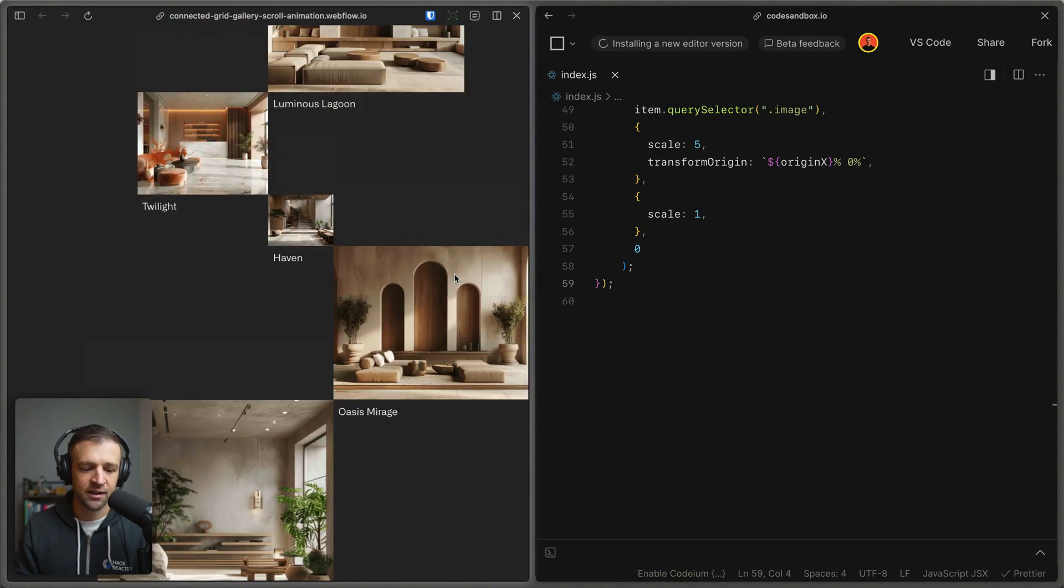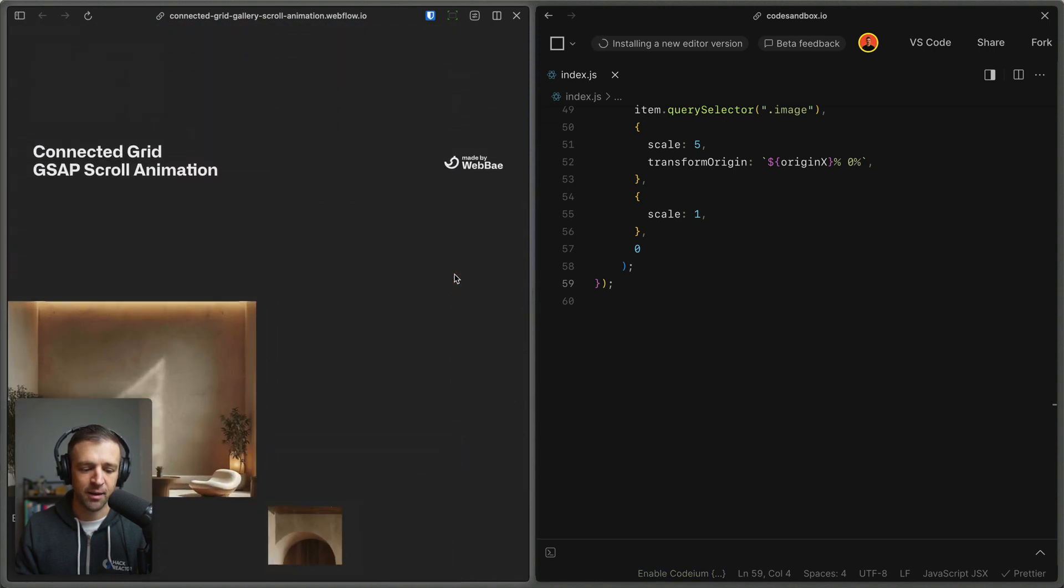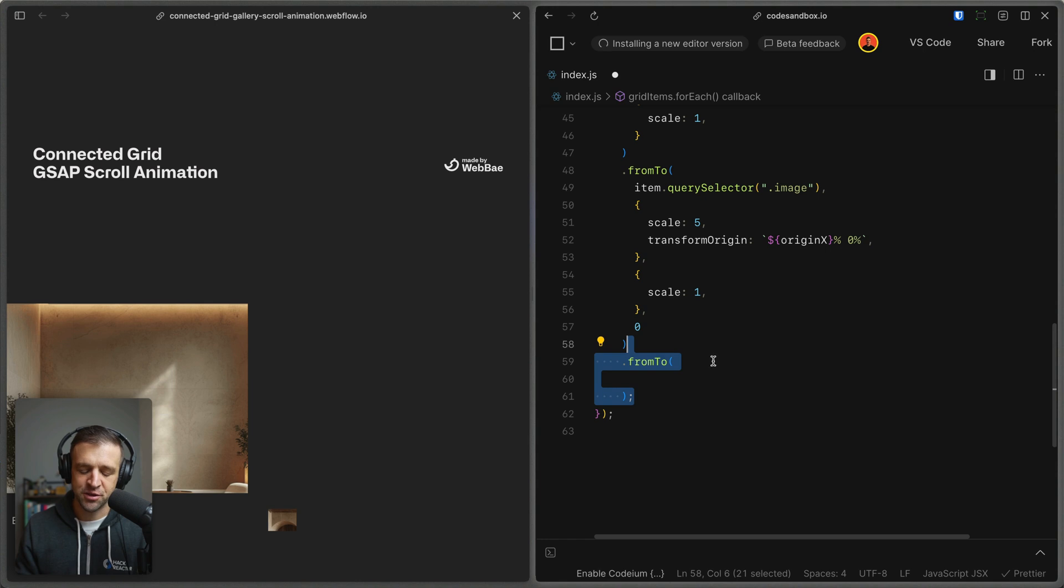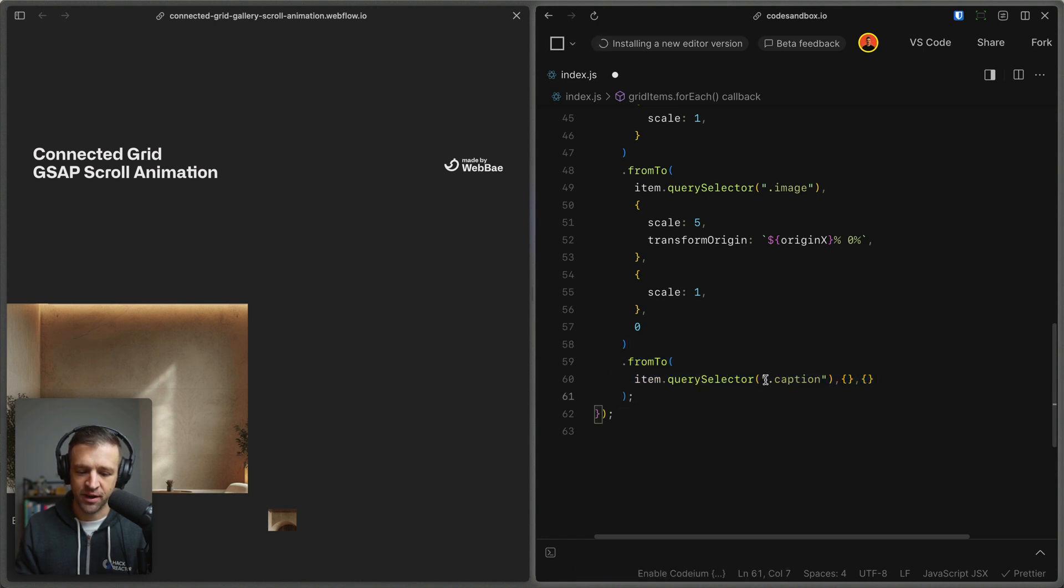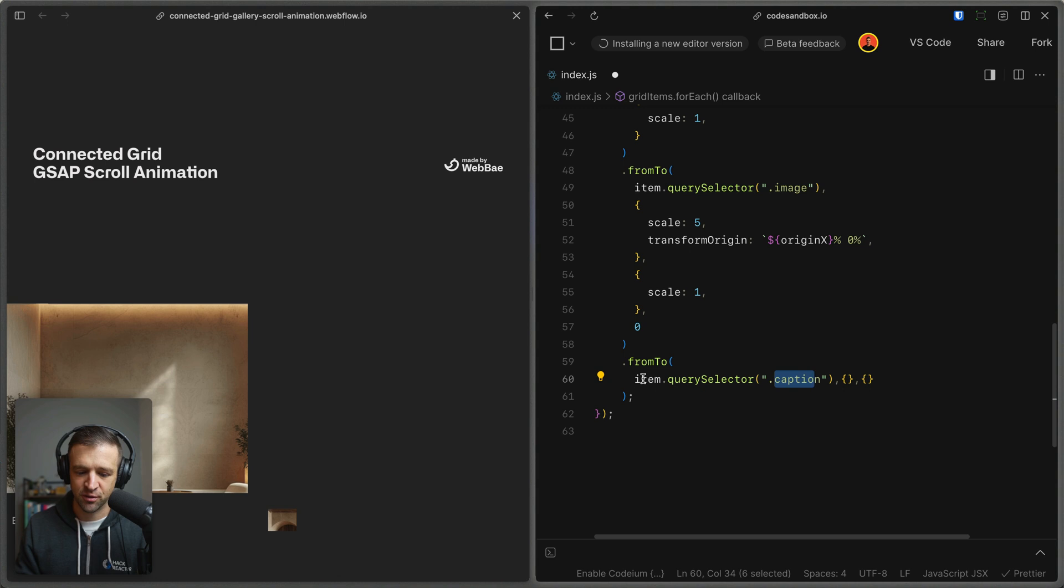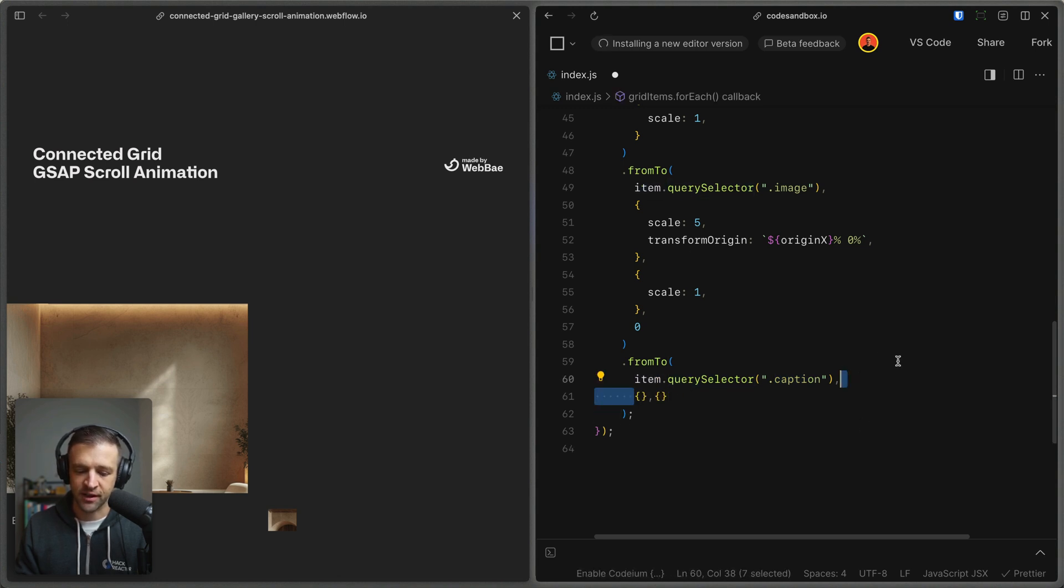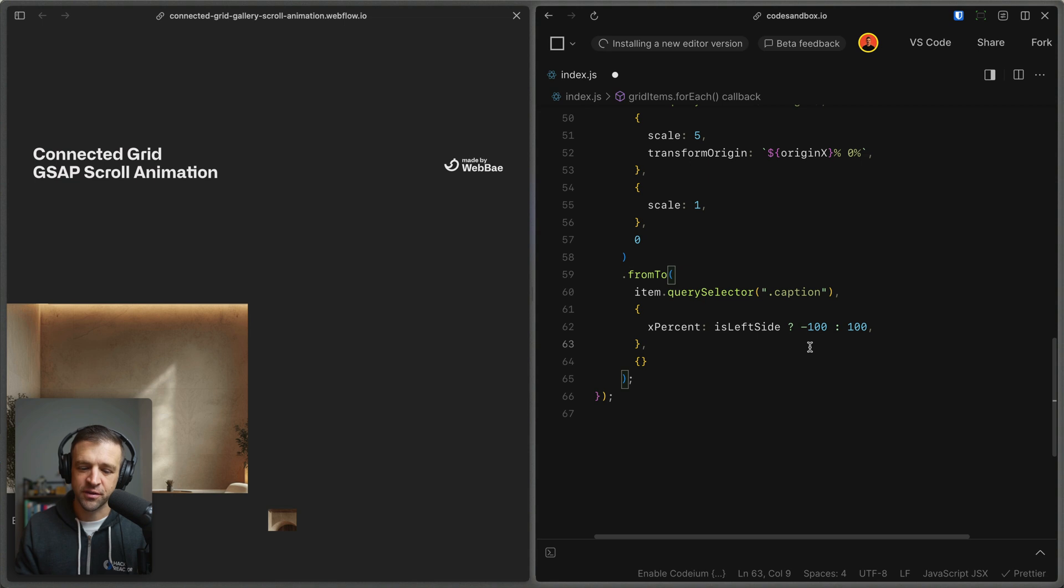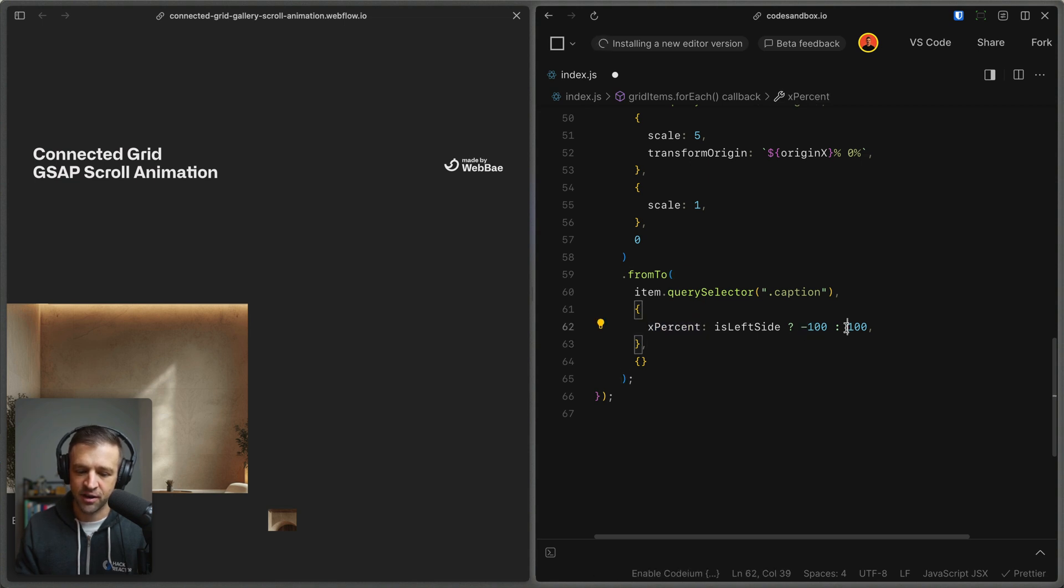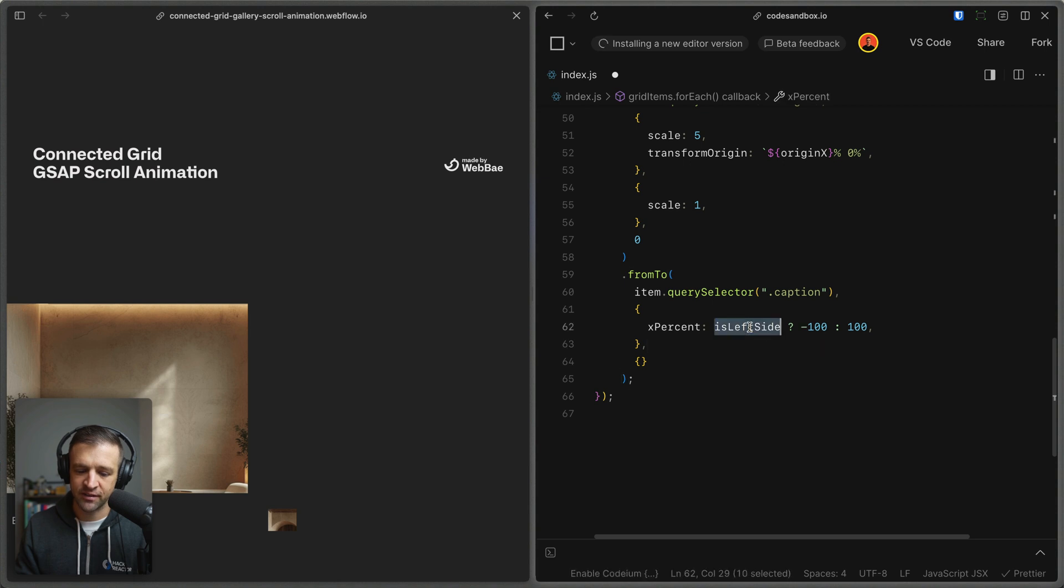So now let's go ahead and take care of our caption. For the caption, we'll have another from two animation. We'll go ahead and select that caption element by getting the caption within the item using query selector, and then we'll define our starting and ending states. So for the starting state, we're going to set the x percent to be either negative 100 or 100, and we want it to be negative 100 when is left side is true. So if it's a left side image, then it will start from negative 100 and come in from the left to the right.